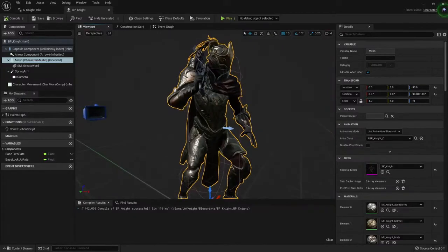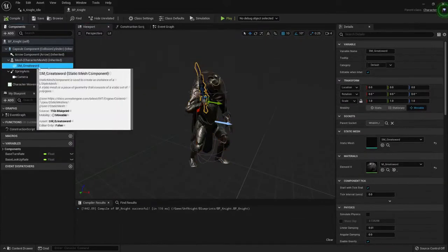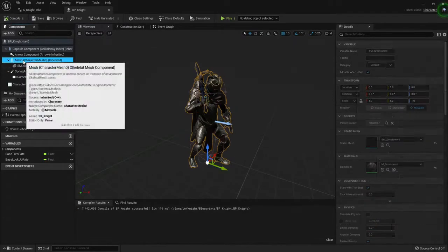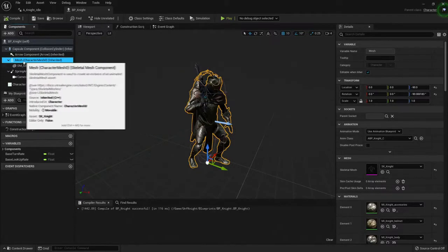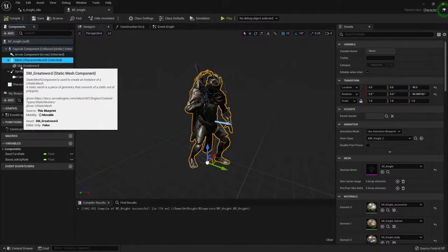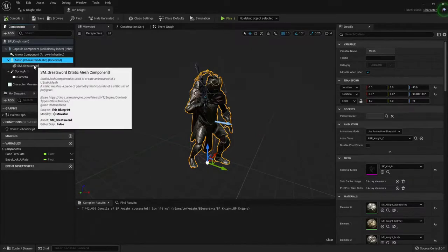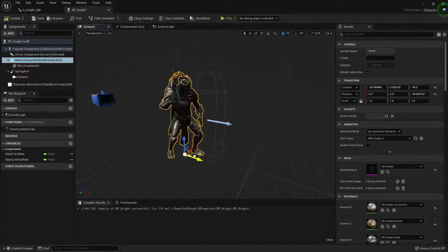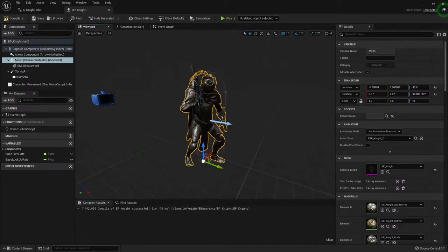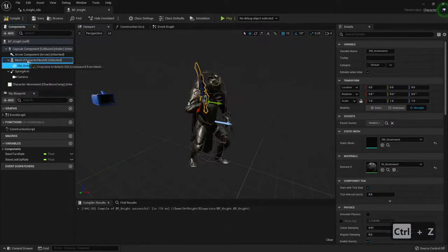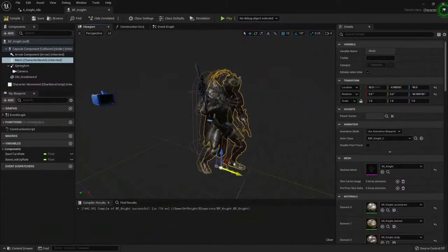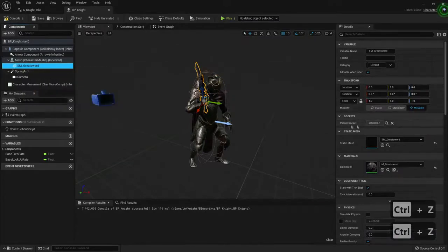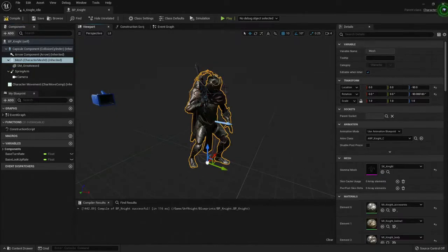We also have this static mesh that represents this great sword. It's being attached because here in the components we have parenting. If you have used 3ds Max or Blender, you've probably seen this type of parenting. This type of parenting means that if I move this mesh, then whatever is beneath it will move with it too. If I were to remove it by dropping it here to detach, then if I move the character, the sword will stay in place.